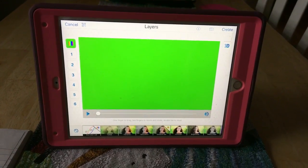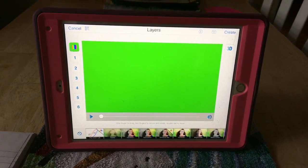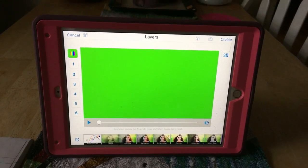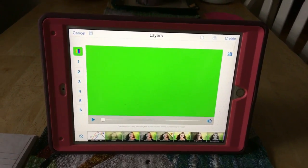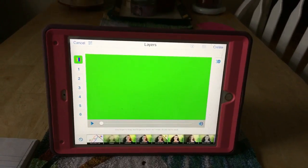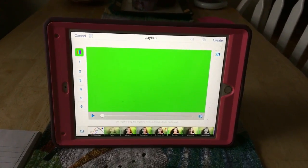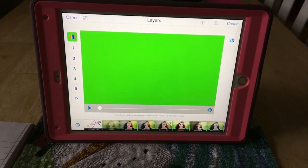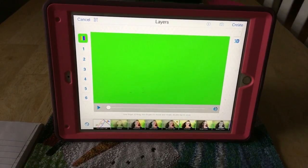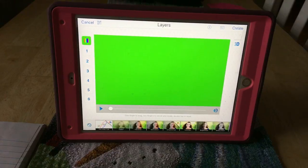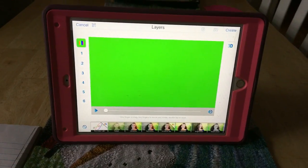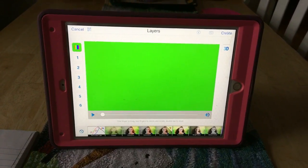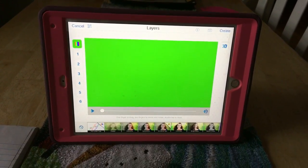Hey guys, so this video is for people who did not want to watch my whole 10-minute long video tutorial about the new VideoStar update 7.1. So if I only had around a few minutes to explain what this update is...